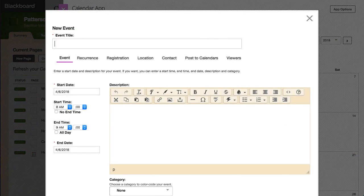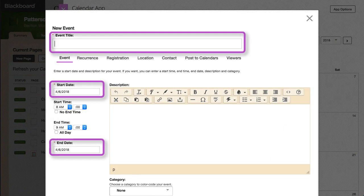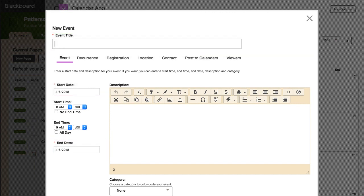When creating a new event, the title, start date, and end date are required fields. You also have the option to set a start and end time. Select No End Time, or select All Day Event.